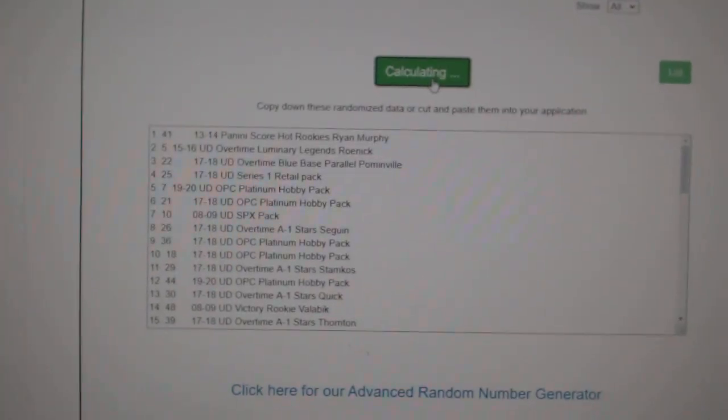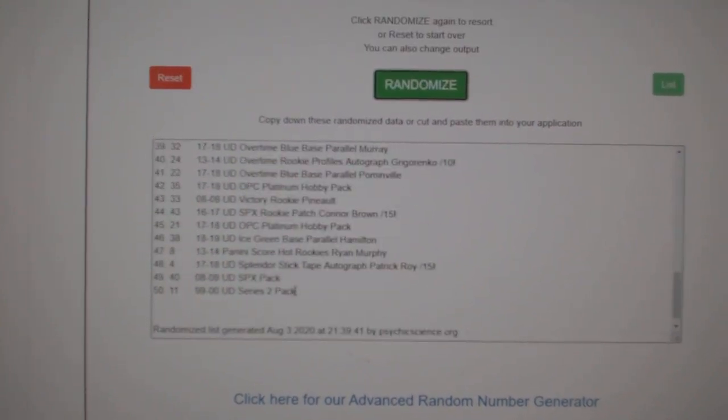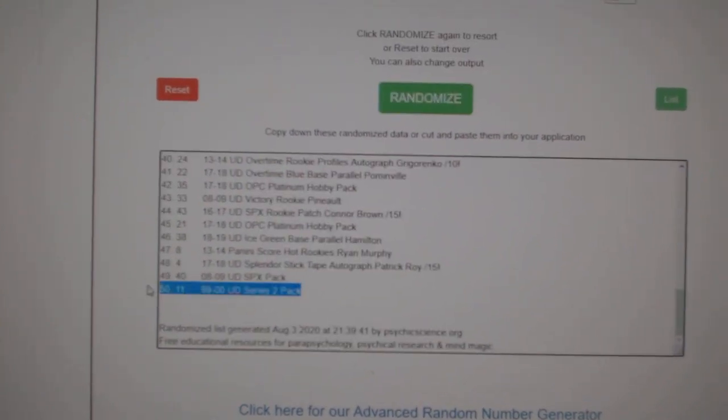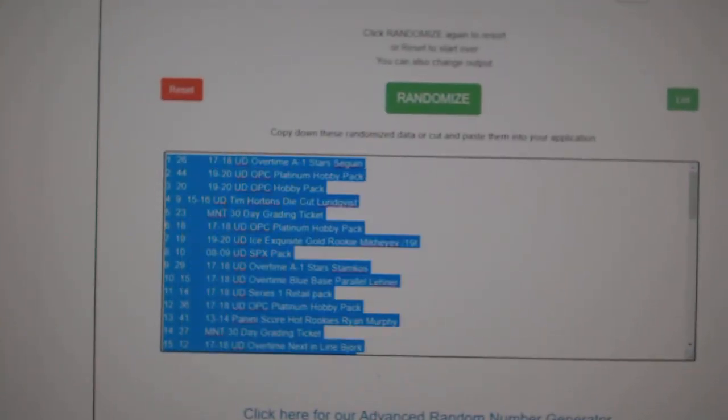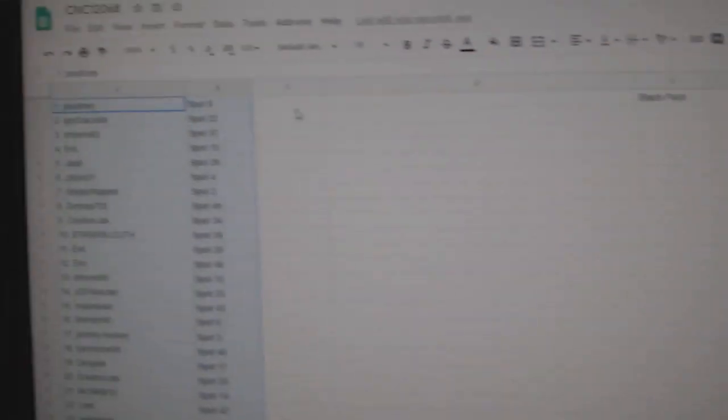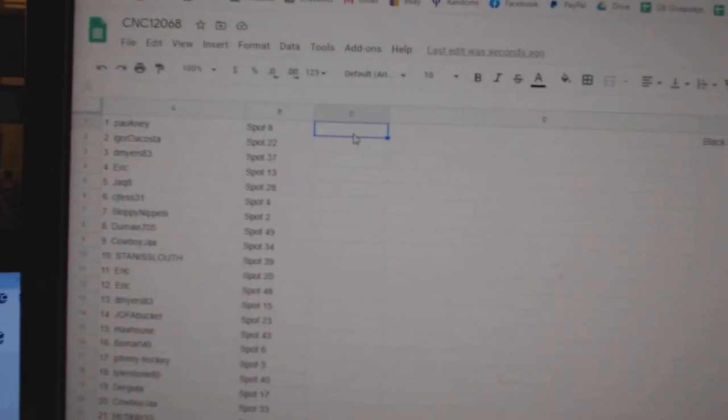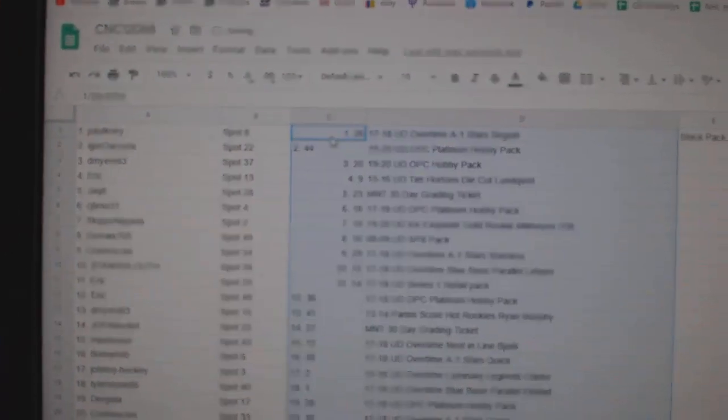And the teams. One, two, three. Copy and paste.